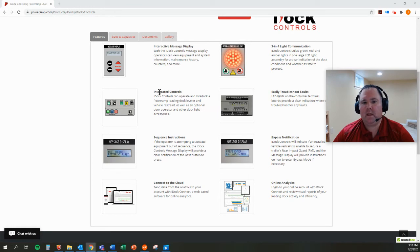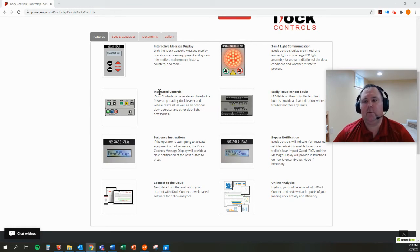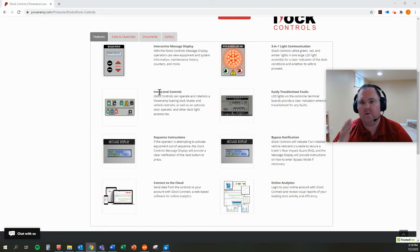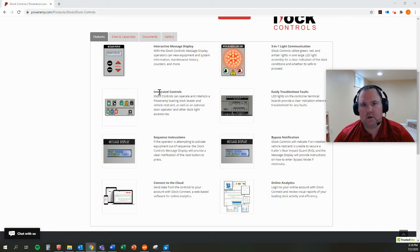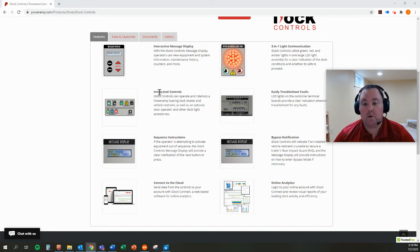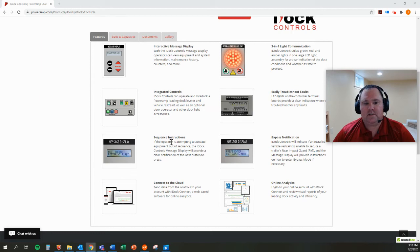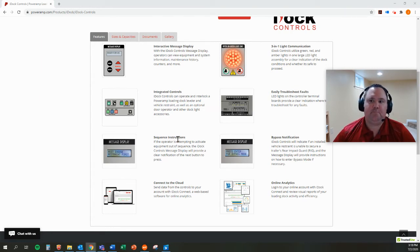And we can interlock the operation of all those pieces of equipment together so that we can require things like the door open is the first step, and then the restraint must be engaged, and then finally the dock leveler can be deployed and it won't work out of order. And that's down here to sequence instructions. That's the next step.